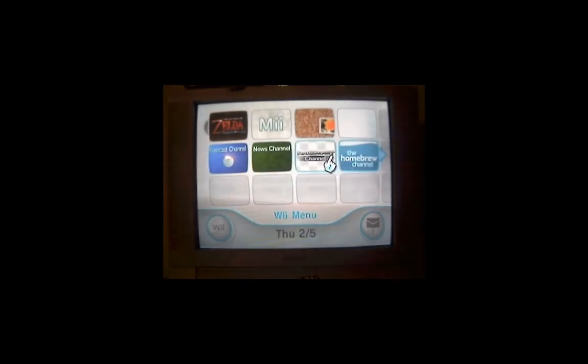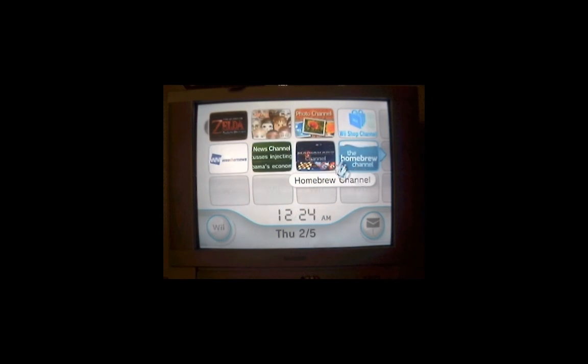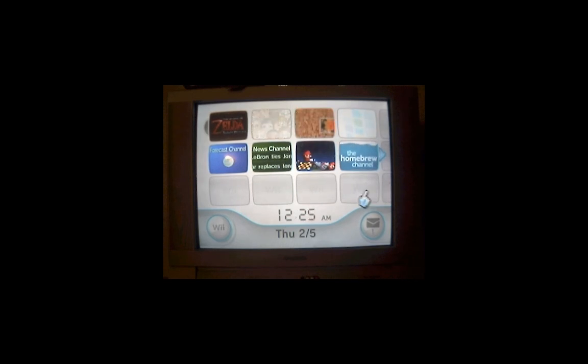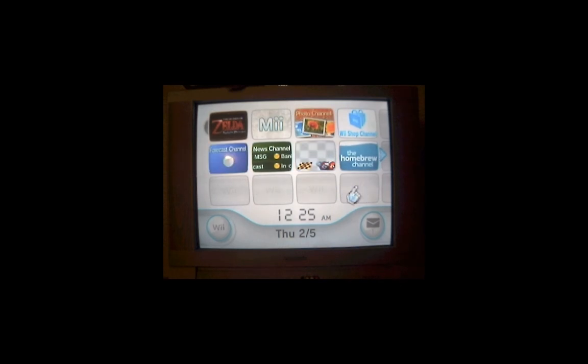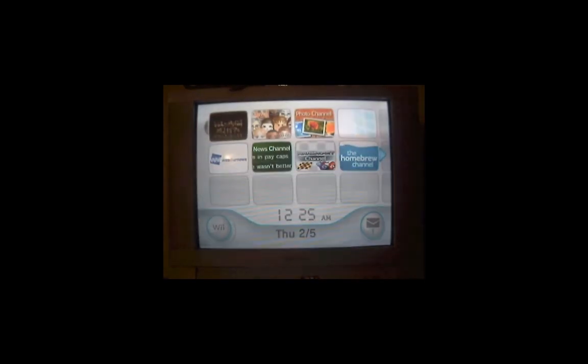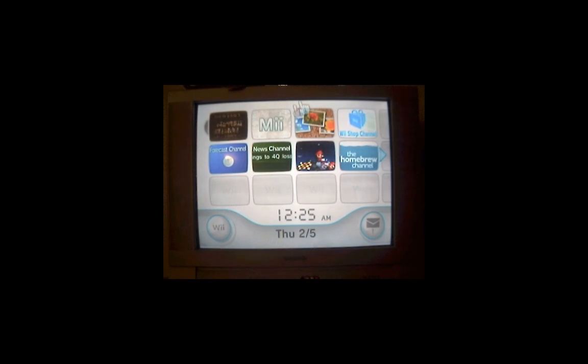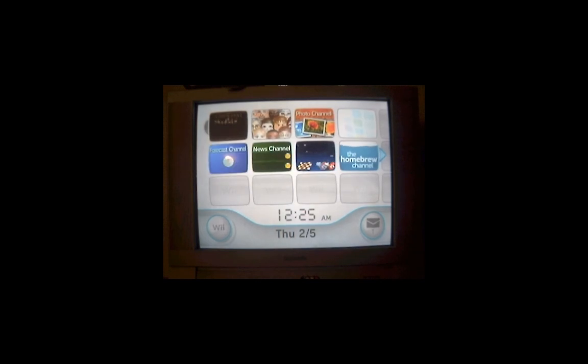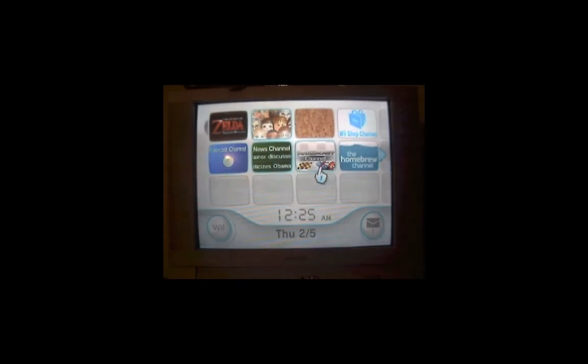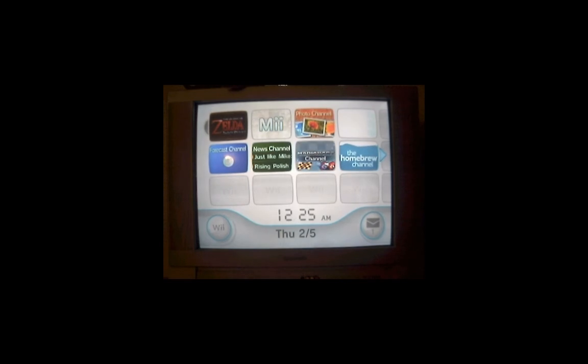Once it's booted up, you will see a new beautiful channel right there called the homebrew channel. This will allow you to load all of your homebrew games, your homebrew applications, emulators, lots of good stuff. And it will also allow you to install a program called Wii Gator. And this program allows you to load games that you have downloaded the ISO and burned to a DVD disc. And that installation and setup will be covered in part 2 of this tutorial. So I will pick it up there.